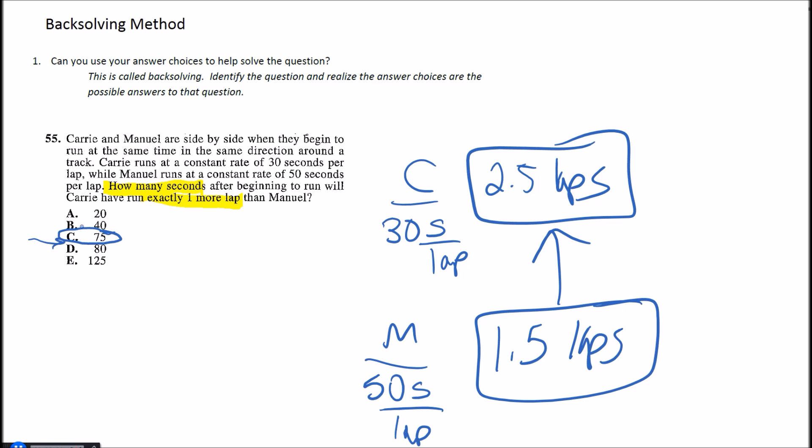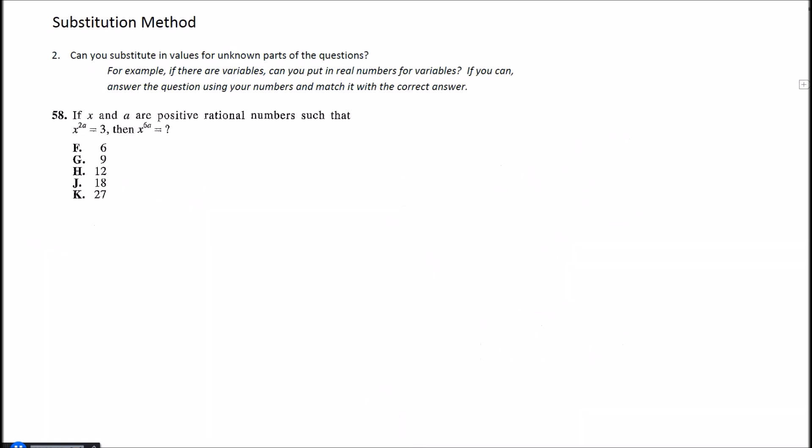Okay, number two here we're going to talk about this substitution method. Basically if you have variables, substitute in for them as long as you make any equation that holds true. So for 58 here it says, if x and a are positive rational numbers such that x to the 2a is 3, then x to the 6a is what? Okay, so x to the 2a is 3. What I'm going to do here is I'm going to choose some values that make that equation true. So I'm going to start by letting x